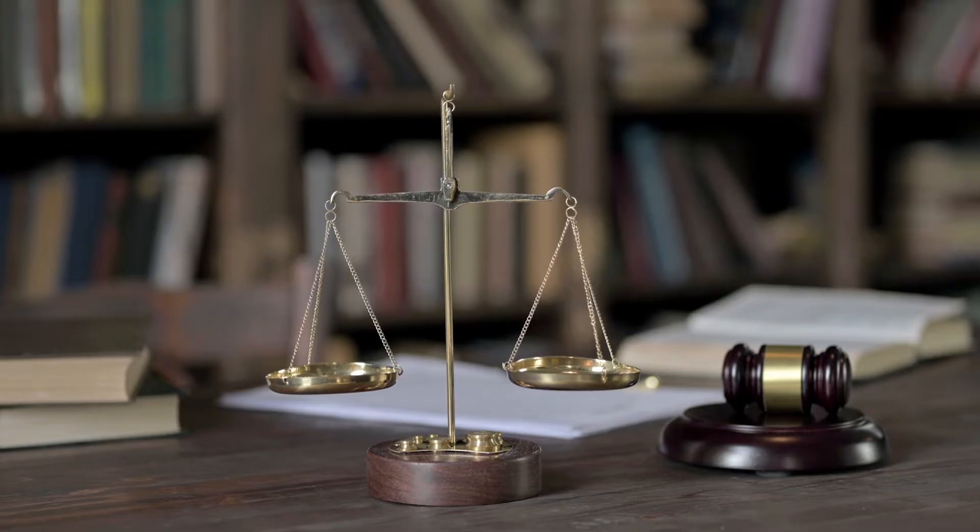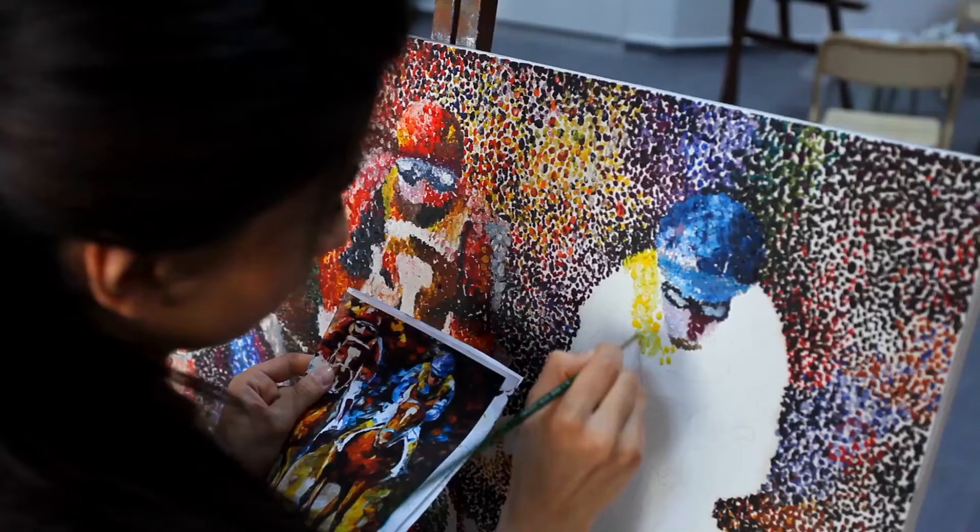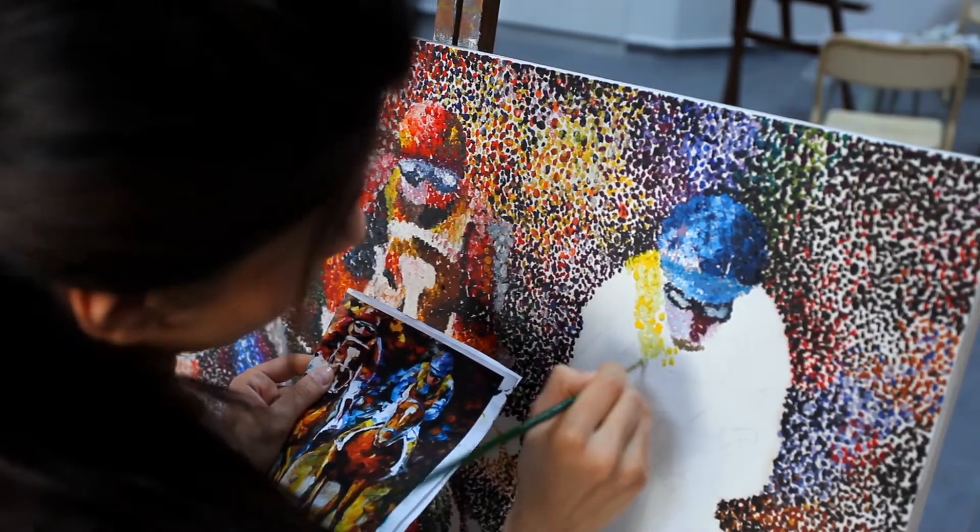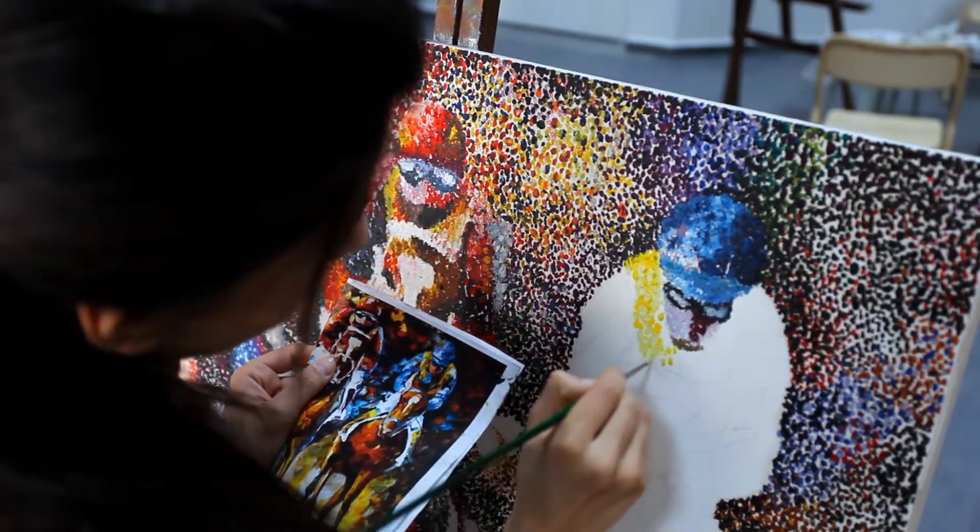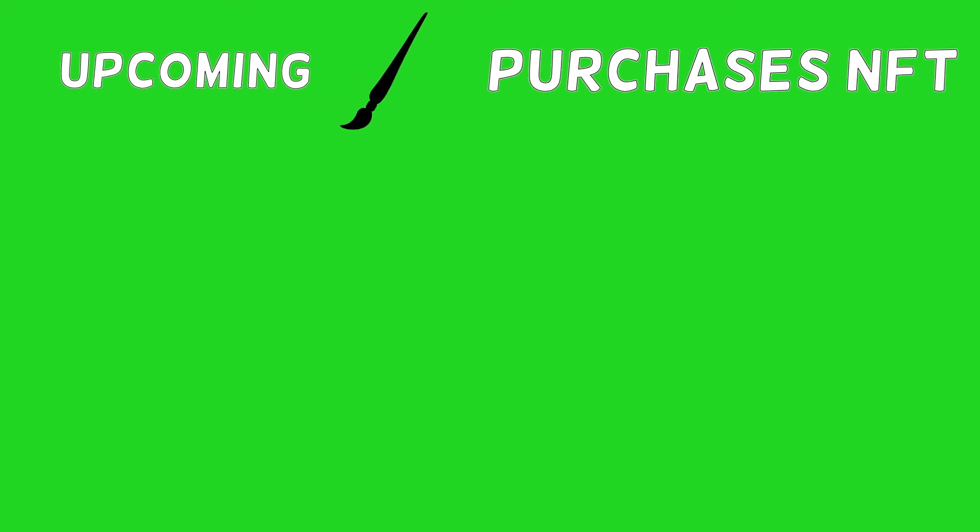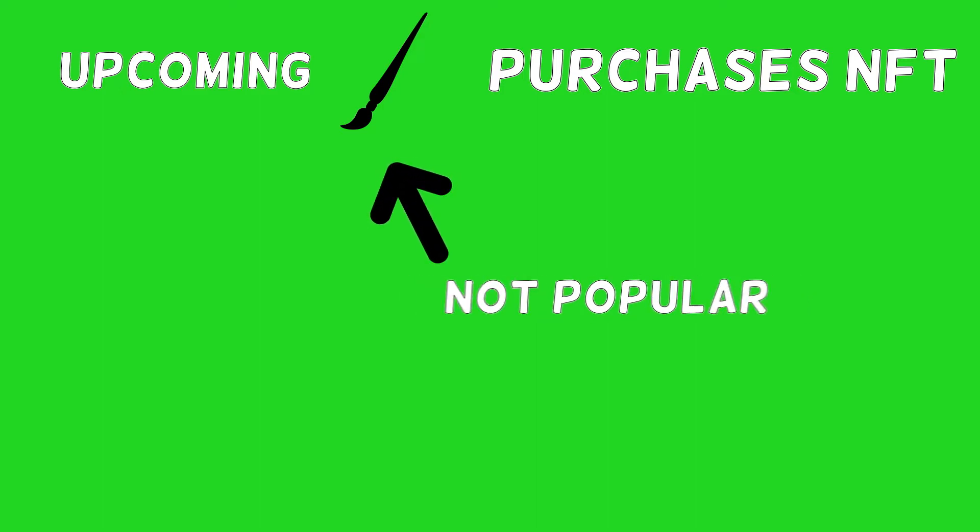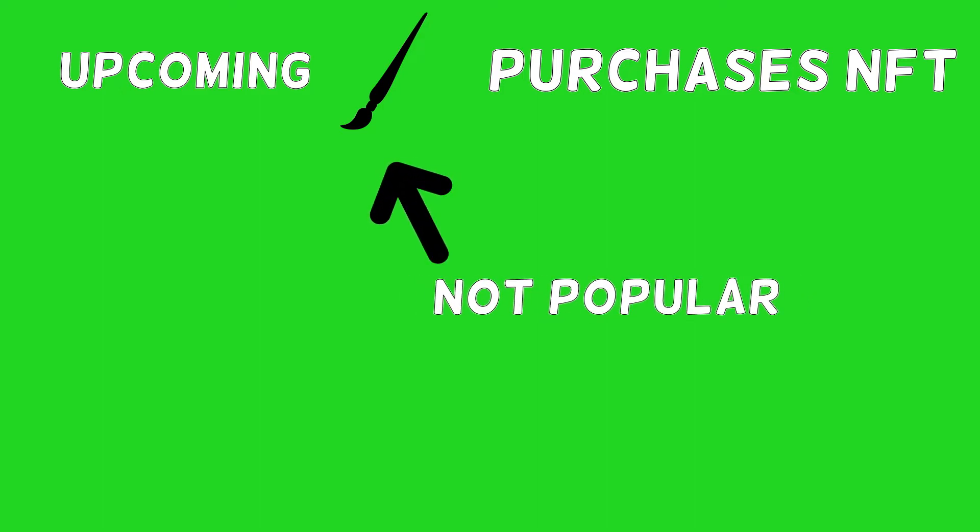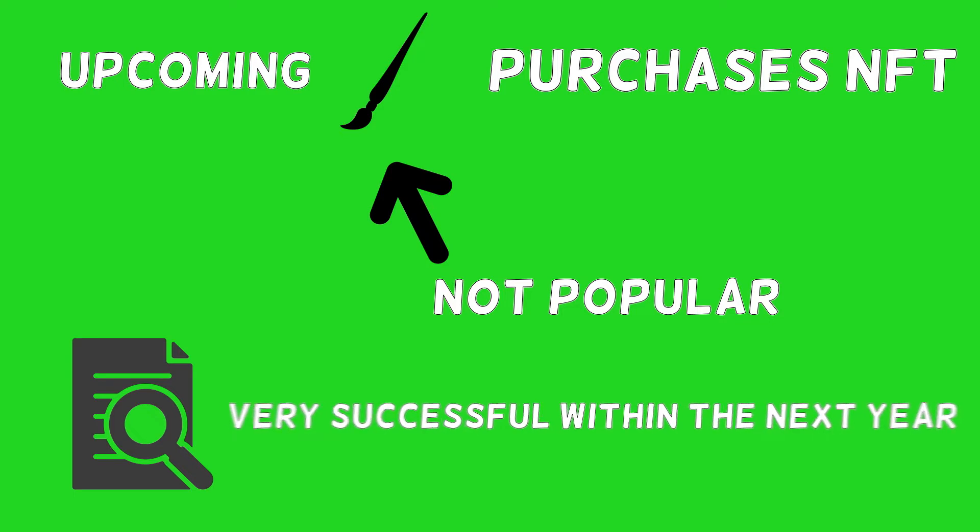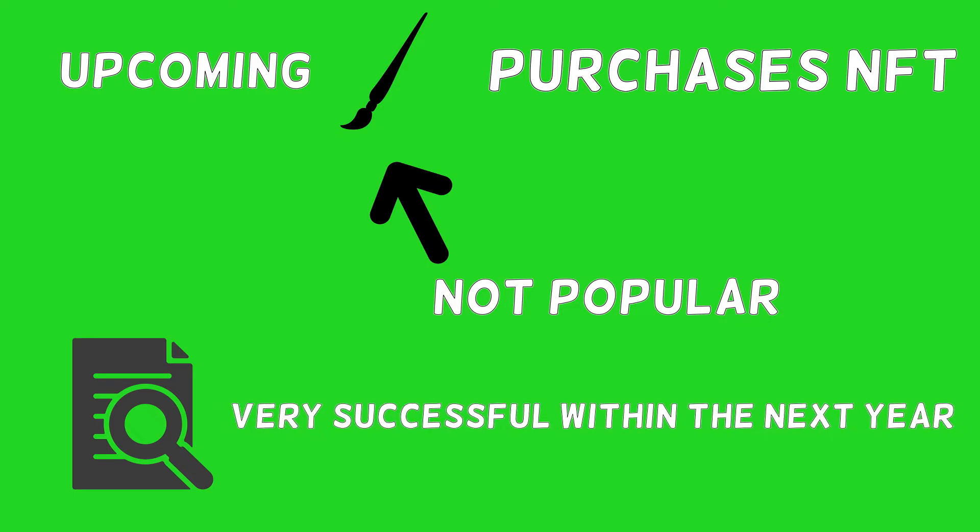Judging value can be very difficult if you are only looking at ownership history. Another factor to consider is artist potential. For example, suppose an upcoming artist purchases an NFT. Now, this person might not be popular today, but your research suggests that they are going to become very successful within the next year.